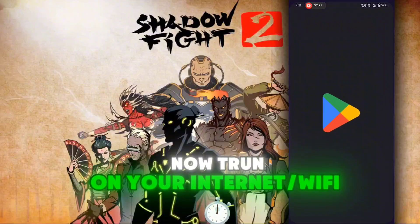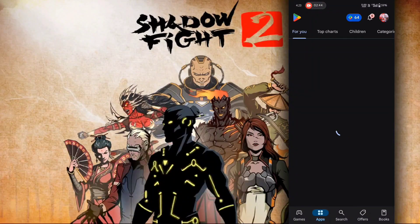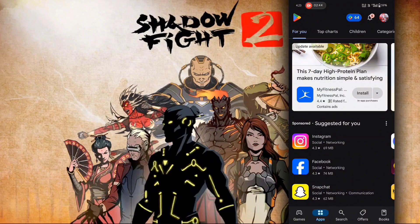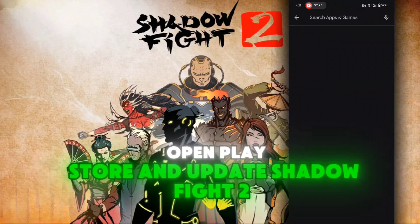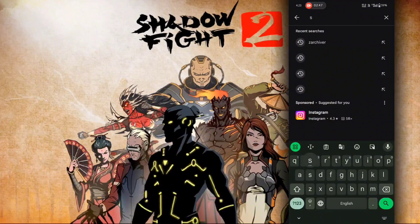Now turn on your internet Wi-Fi. Open the Play Store and update Shadow Fight 2.